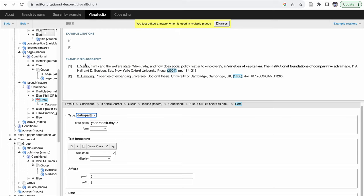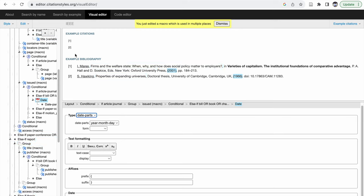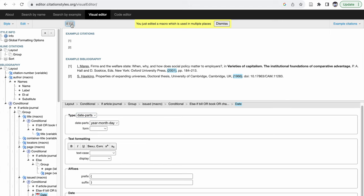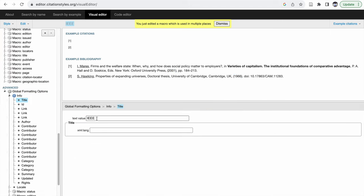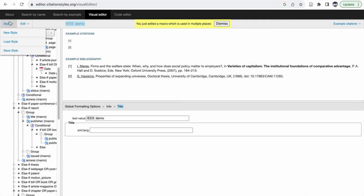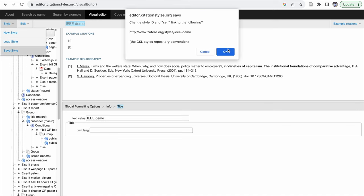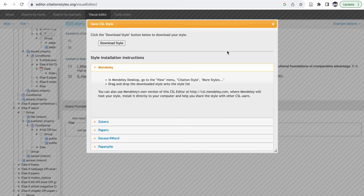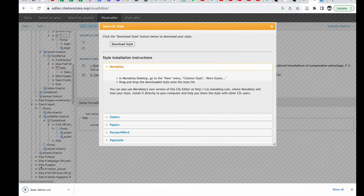For demonstration purposes I have underlined the authors and removed the quote from the title. Before saving, I am going to change the name of the style — I have named it 'IEEE Demo'. Then I go to Style, Save Style, and click OK. Automatically a download page will appear. I click on 'Download Style' and the IEEE Demo CSL file is downloaded.